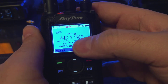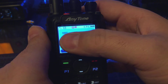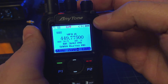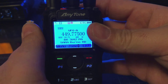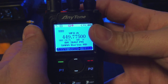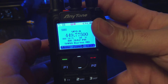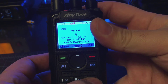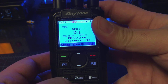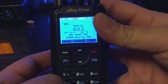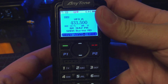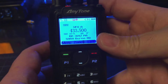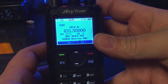Right now I'm on 449.775. You see I'm in analog, ANA. So first thing we want to do is enter our receive frequency. That's going to be 4-3-3-5-0-0. You can just hit the pound button to enter that.